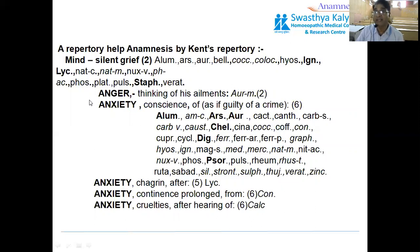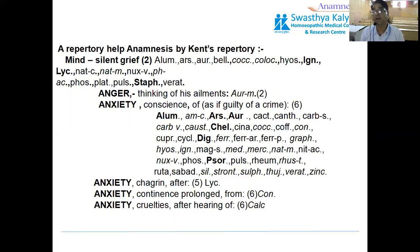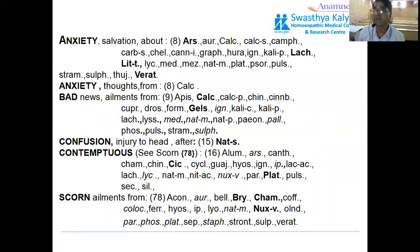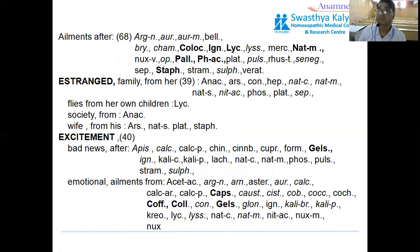Another very important rubric is 'Anxiety of conscience — guilt of crime.' Patients repeatedly feel guilty, saying 'I am a sinner.' This relates to past living. Additional rubrics include: Anxiety after chagrin; Anxiety continuous and prolonged; Anxiety after hearing of cruelty; Anxiety about salvation; Thoughts from bad news; Confusion after injury to head; Contemptuous; Scorn; and Mortification from family.